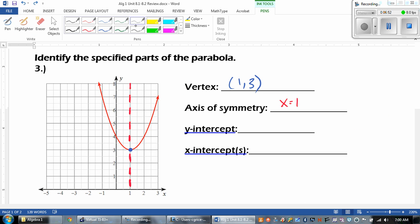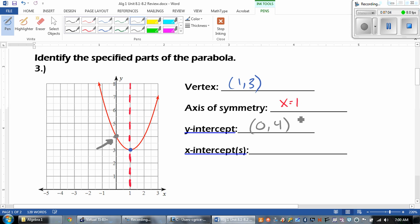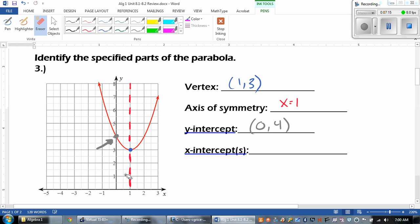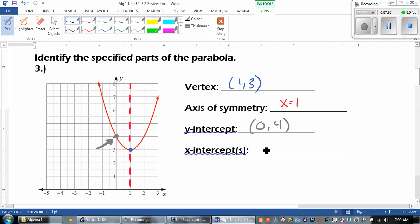The y-intercept is anywhere the graph crosses the y-axis, which is right there — and that would be the point 0, 4. And then the last one, the x-intercepts, is anywhere where the graph crosses the x-axis. And does it cross anywhere? If it doesn't cross anywhere, we would say none.